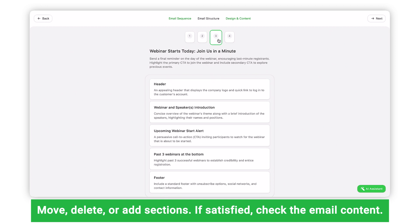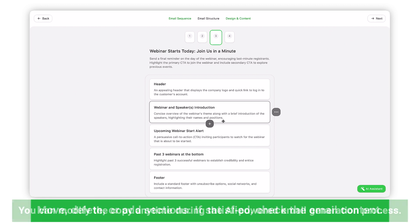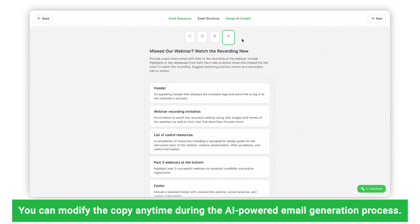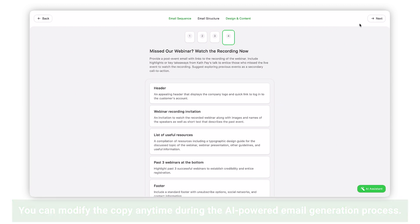It looks like everything is just as we need. However, you can change the copy at any stage of the AI-powered email generation process.